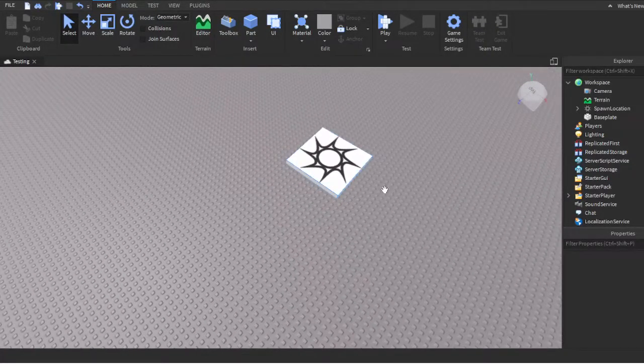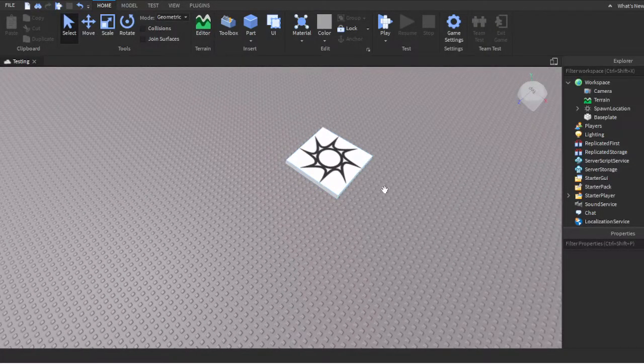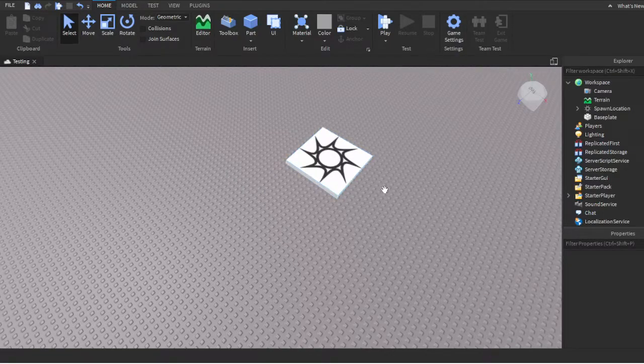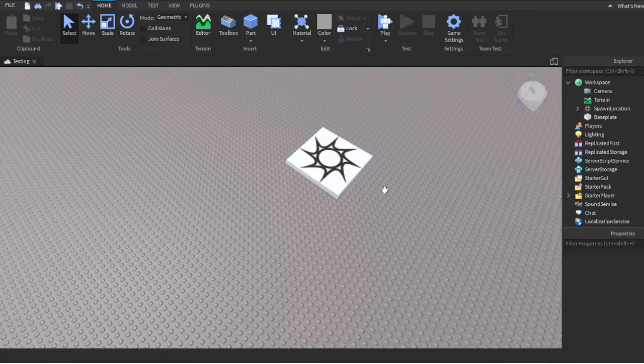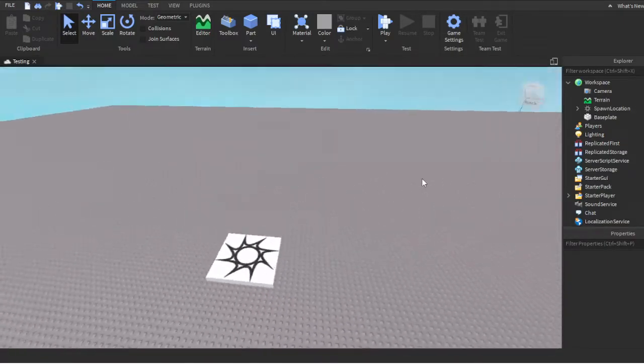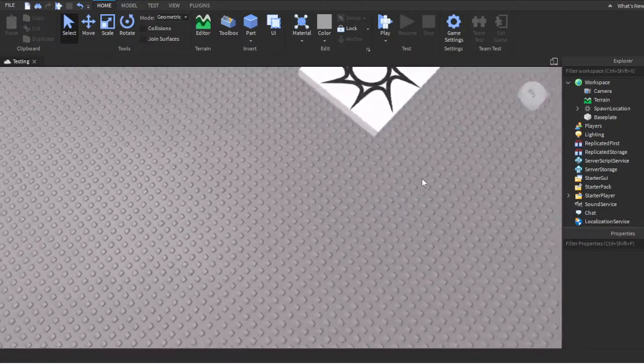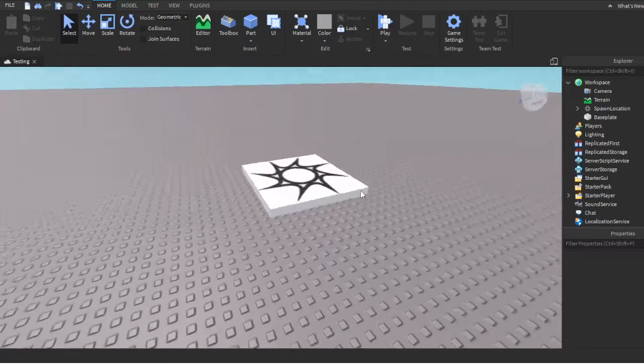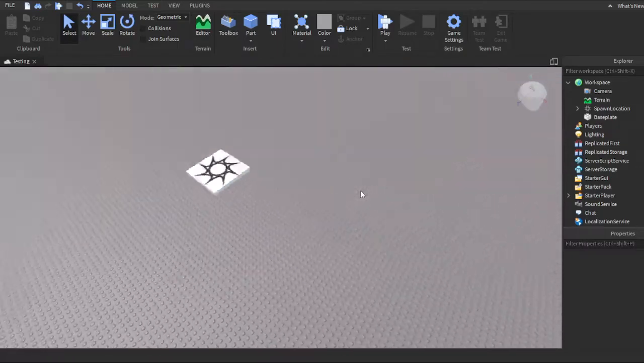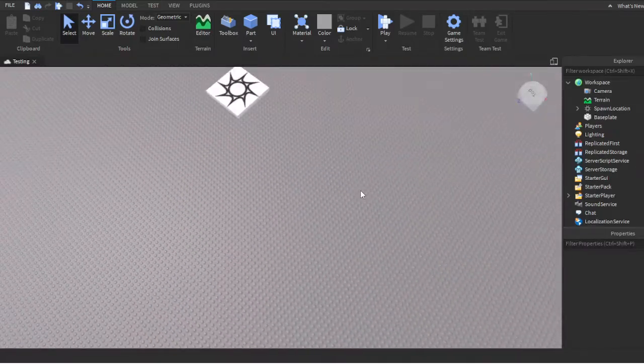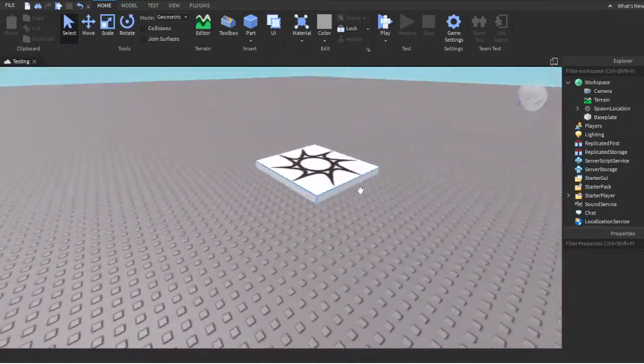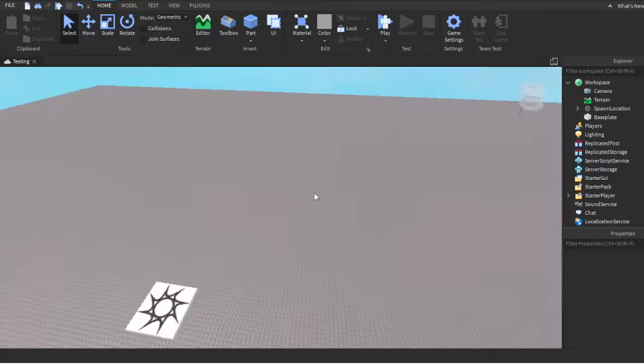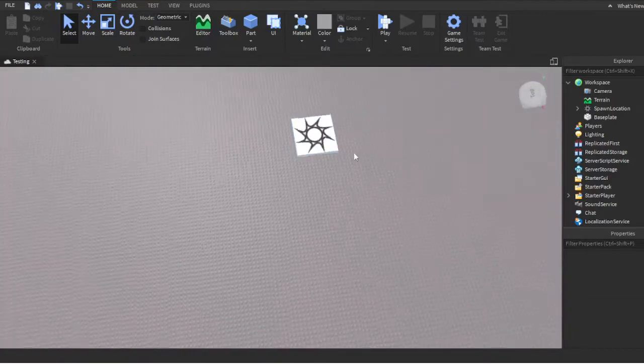Yo what's good with y'all. I'm gonna show you how to make a color changing part in Roblox Studio. It's honestly really simple - by the time we're done you'll see it's that easy. Obviously you need Roblox Studio.